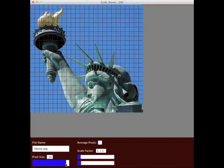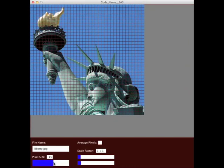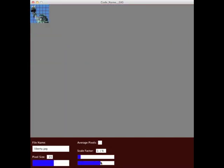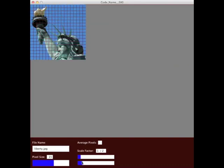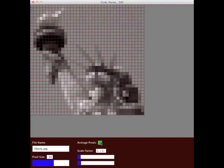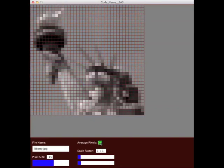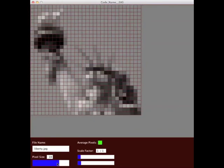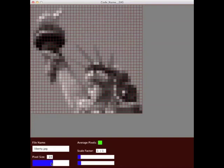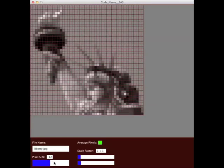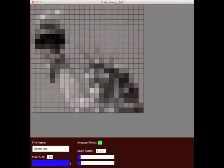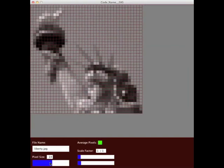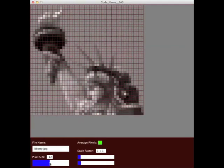I can alter the scale, and of course I can average pixels. As you can see, it turns into grayscale black and white, and you get a simpler Statue of Liberty.